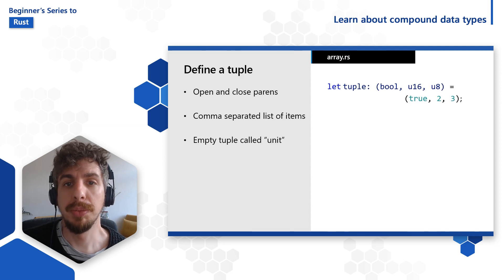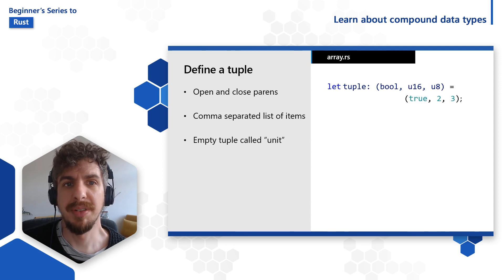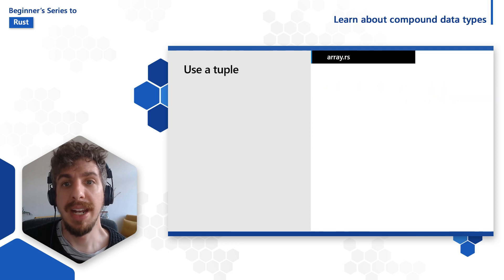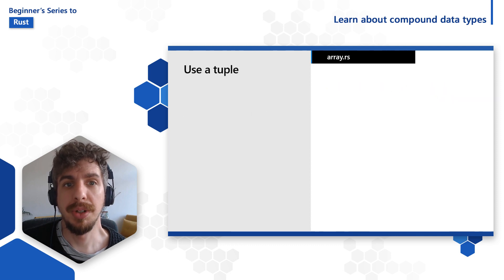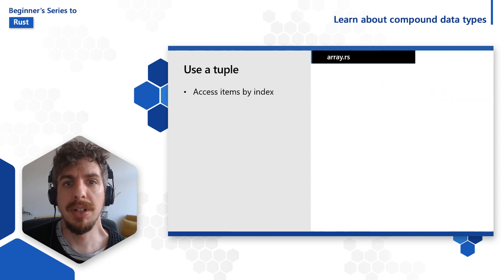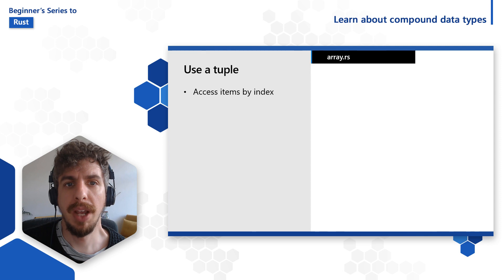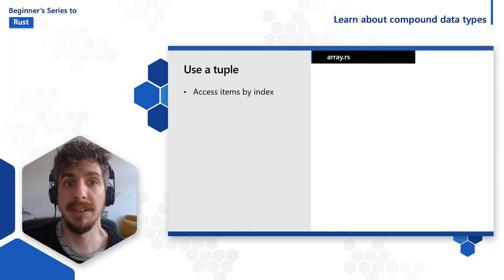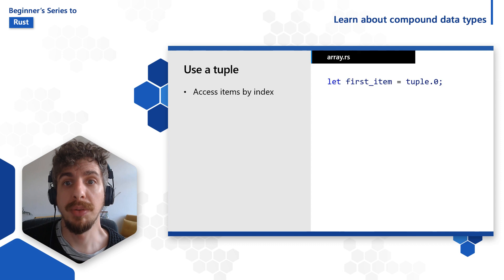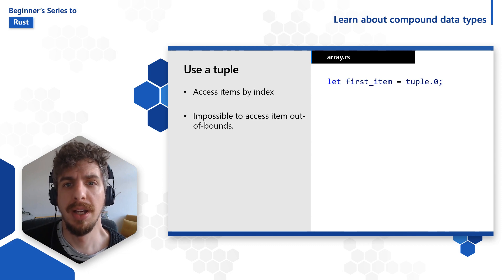Getting items from a tuple is a bit different than from an array. Instead of indexing notation, we use a numbered dot notation. If we try to access an item at an index that is not present in the tuple, Rust will always give us a compiler error.